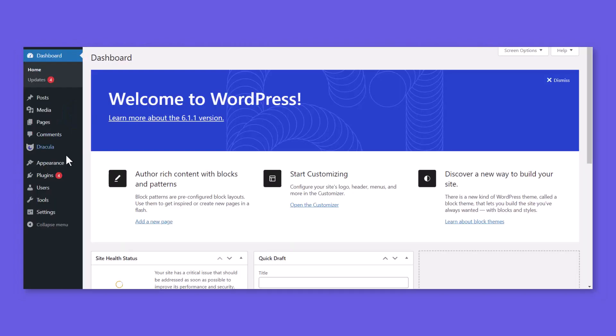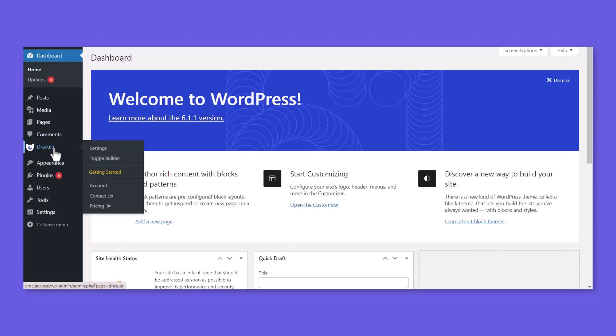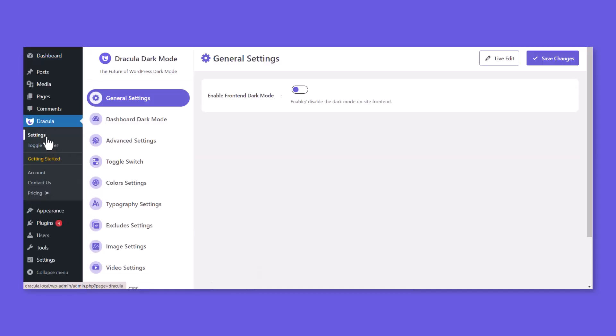To enable Frontend Dark Mode, navigate to Dracula, Settings, General Settings, and enable Frontend Dark Mode.